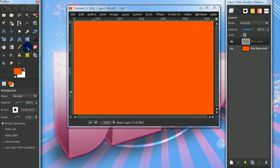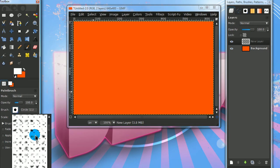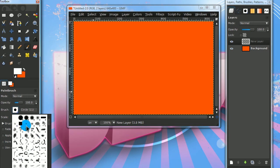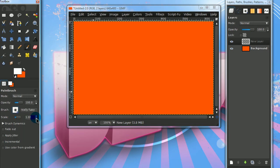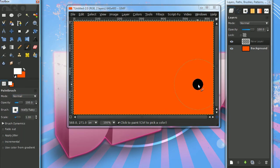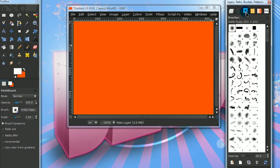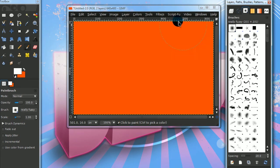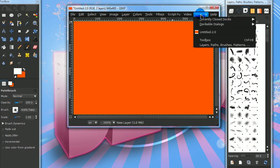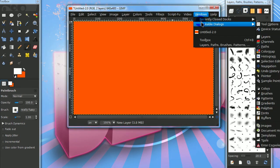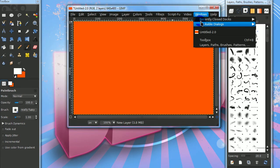Get your paintbrush tool and set your foreground color to white. To create a fuzzy brush, go into your brushes dialog by going to Windows, Dockable Dialogs, Brushes.